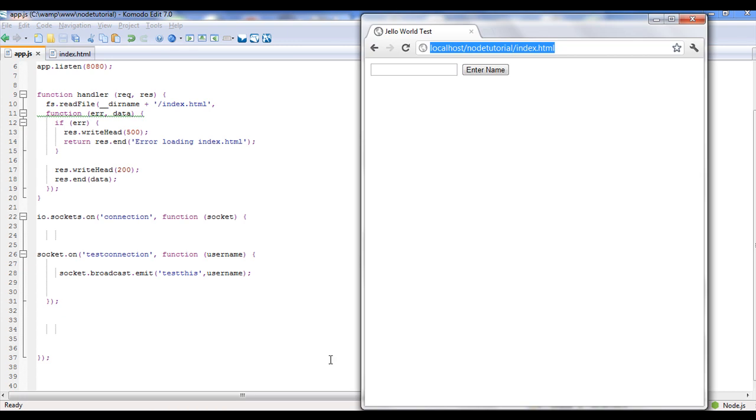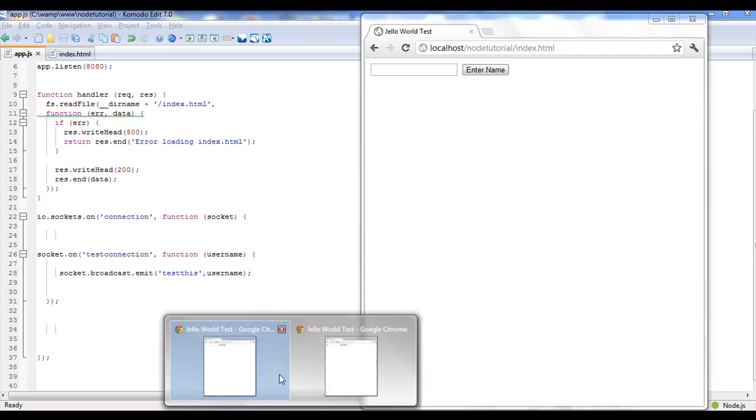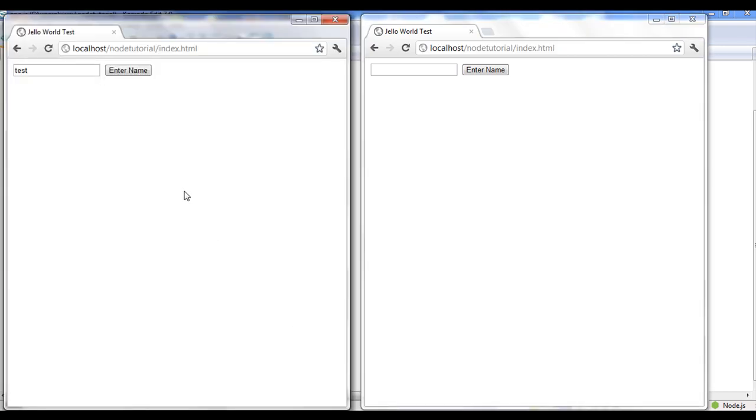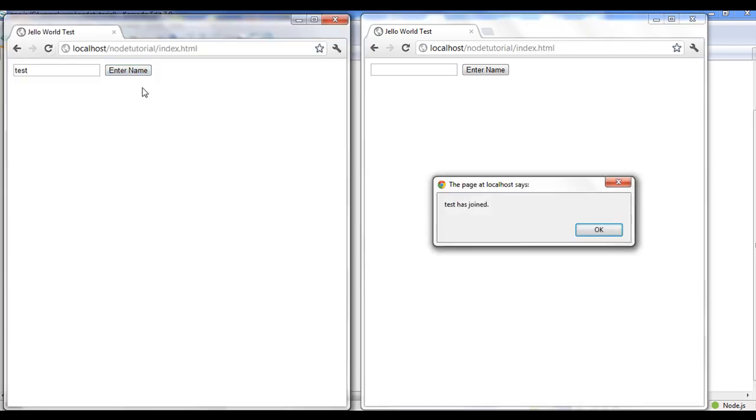So now if we go in and we enter the name, you'll notice it sent it to this guy over here. So now it's actually talking to the other person, but did you notice it didn't send it to him? Socket.broadcast.emit only sends it to everybody else except for yourself.